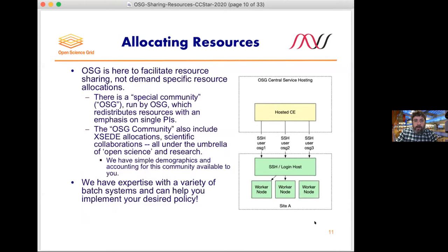That OSG community — also referred to as the open science pool — is the one that mostly redistributes resources with an emphasis on single PI groups. Beyond that, there are ways to get excess allocations for that community, and it can include scientific collaborations. We can host the CE and provide these different pilots showing up as different communities. If you want help or advice on how to configure your batch system to implement your policy, we have experts at different batch systems and love that conversation.